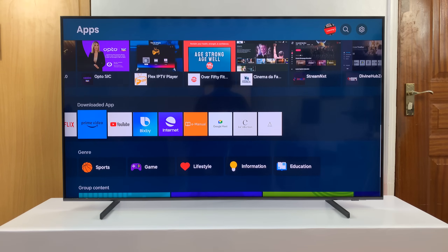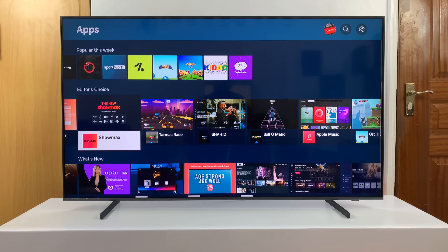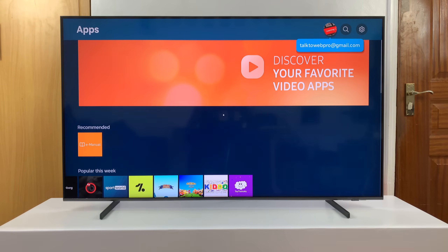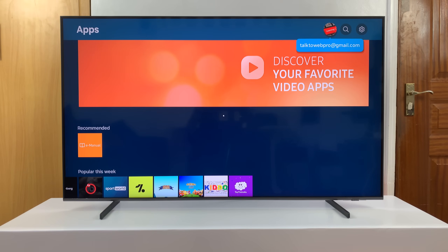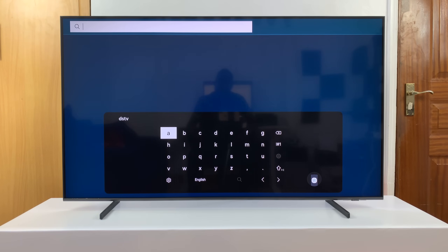If you're looking for a specific app which you can't find on this app screen, you want to go to the upper right side where you should see the search function. Select that and then just type in the name of the app you want to install.